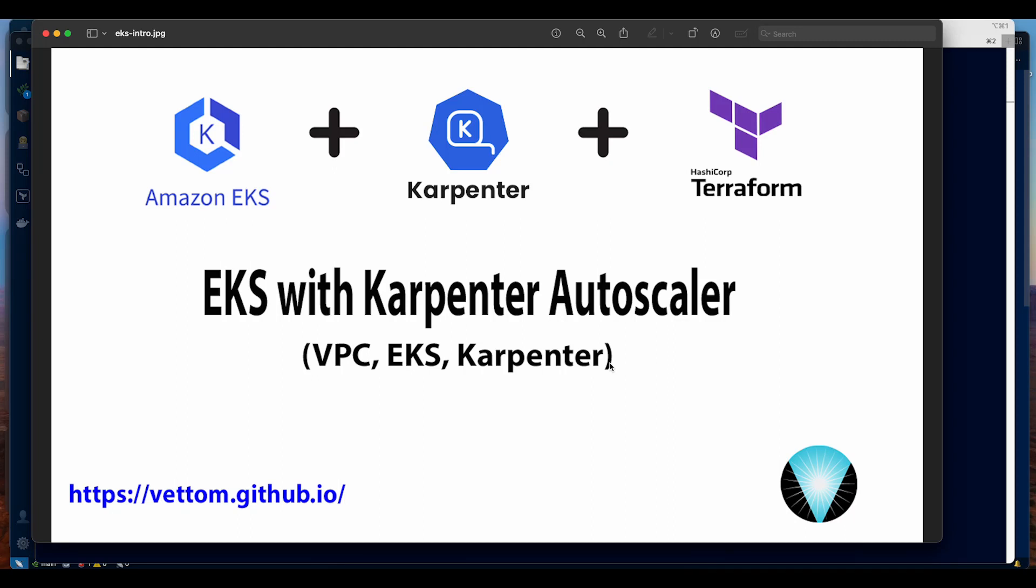Hello there. In this video I will create a new EKS cluster, install Karpenter and demonstrate how Karpenter works using a sample app. I'm using the AWS API authentication method for authorization not the config auth. I'll be using Terraform for creating the EKS cluster and VPC and Karpenter will be installed using Helm charts.